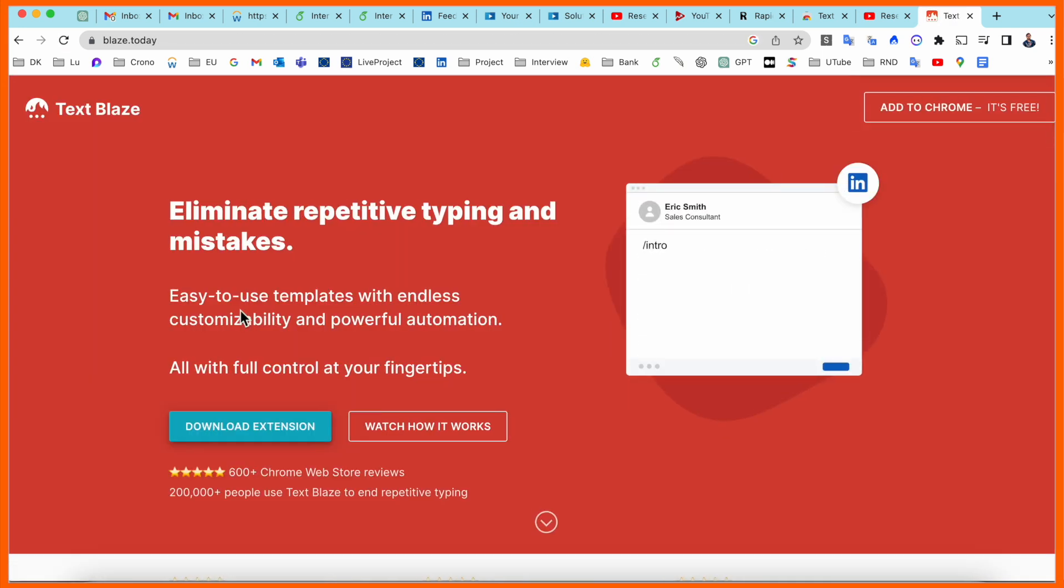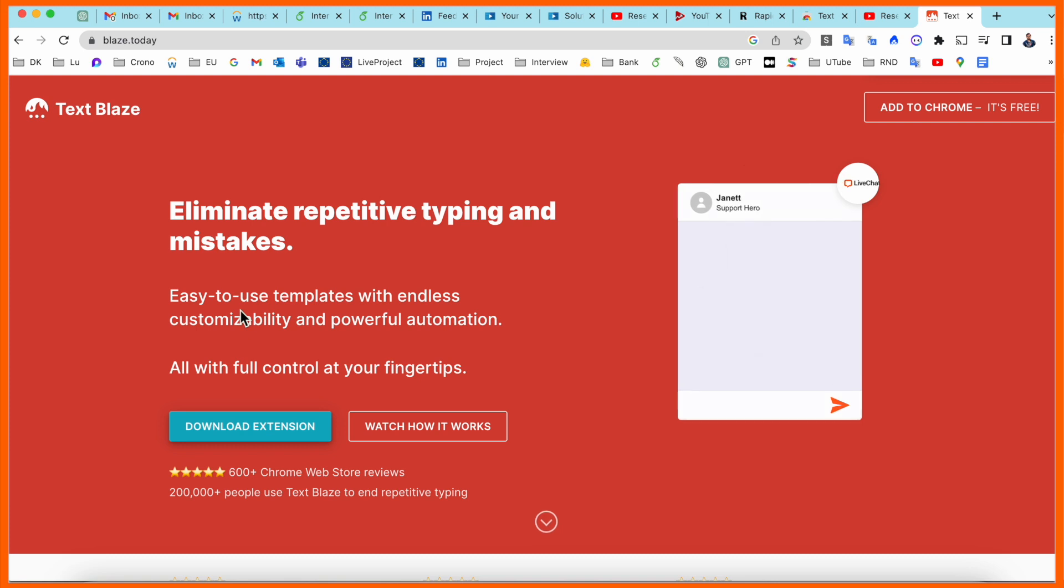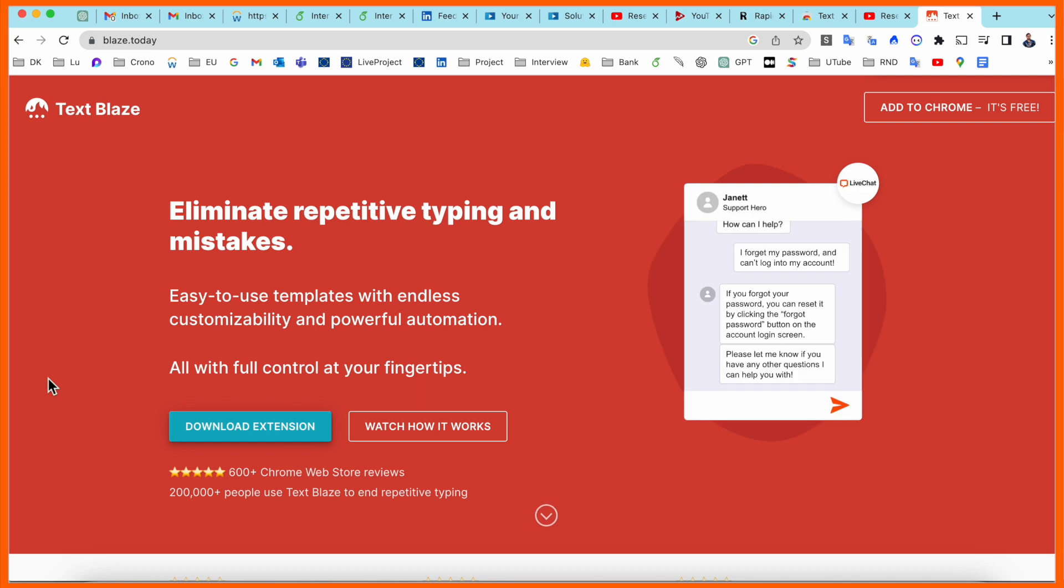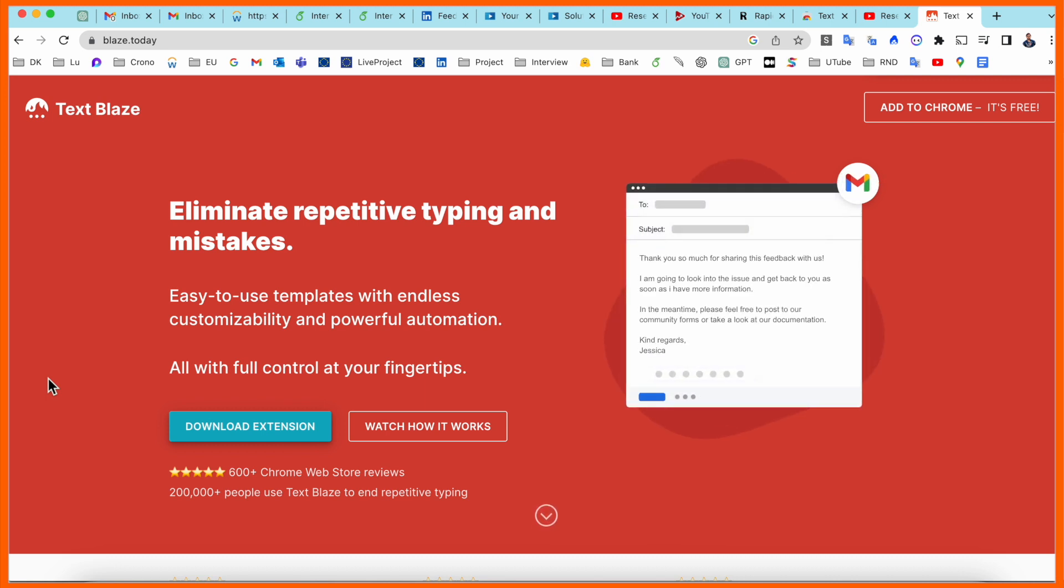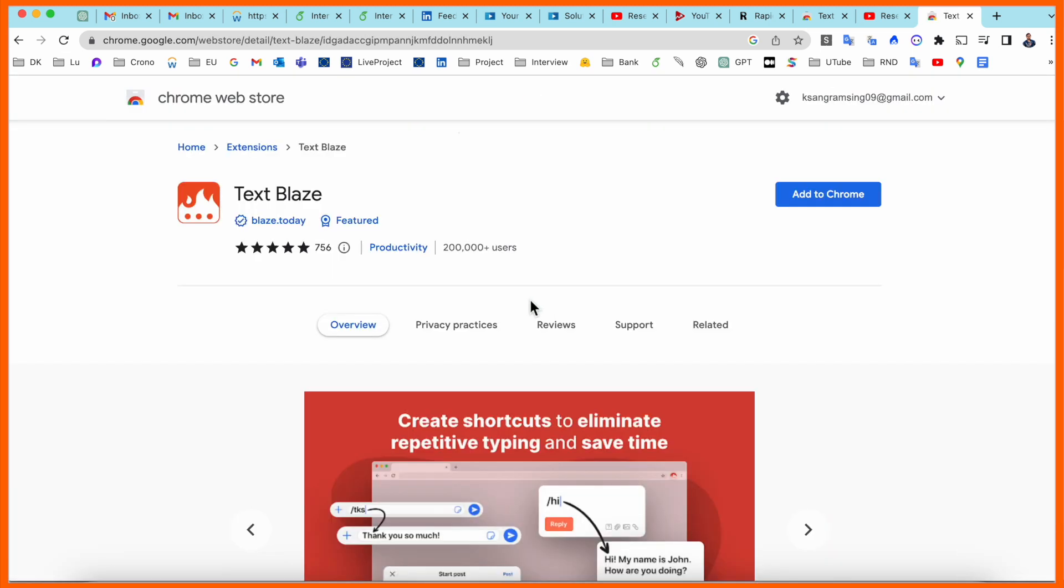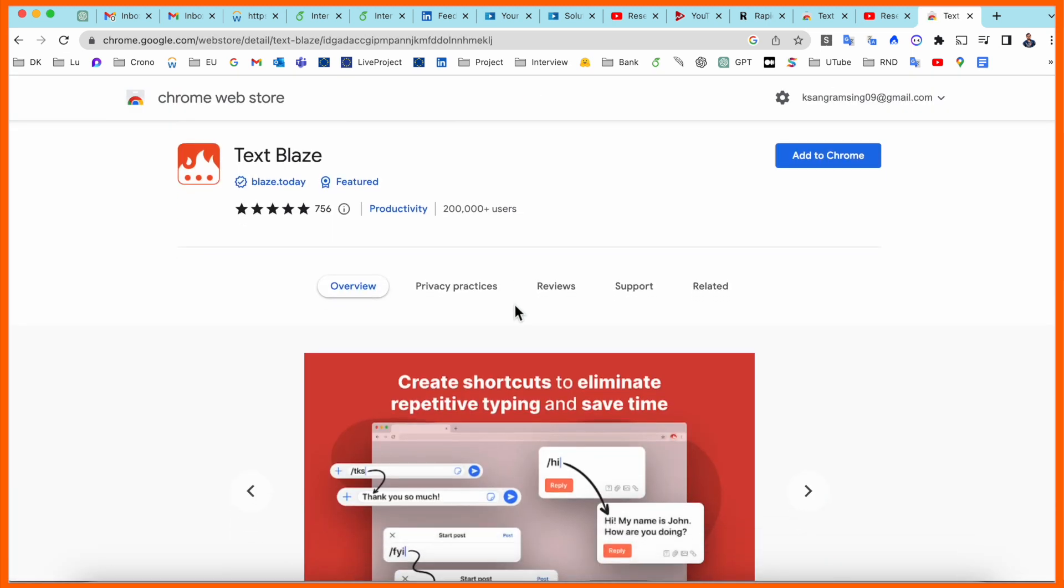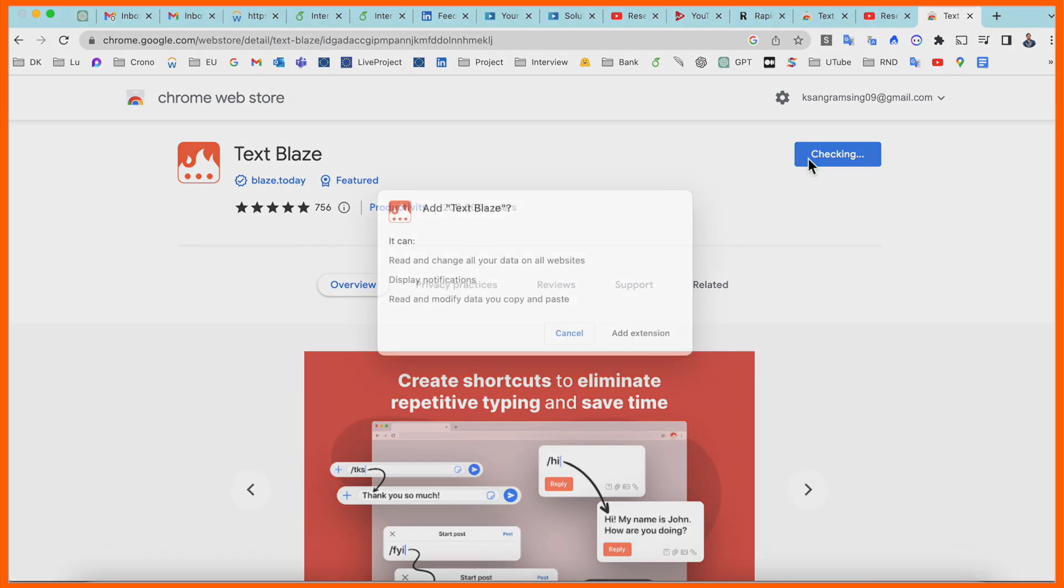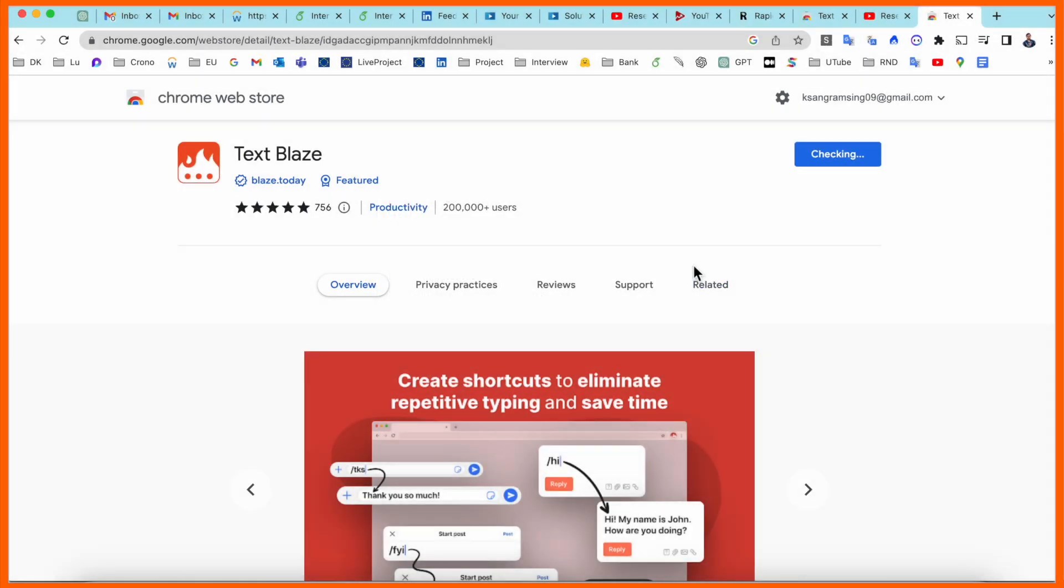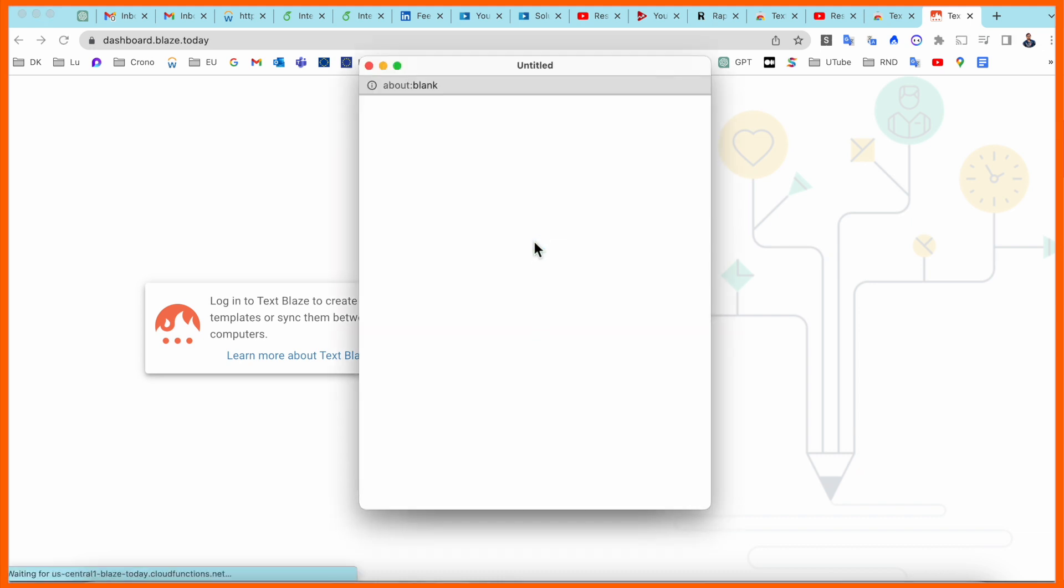This is the platform of Text Blaze. Look at this: eliminate repetitive typing and mistakes, easy to use templates with endless customizability and powerful automation, all with control at your fingertips. Just simply download here. This page is coming here. I already added this link also. Just simply add the Google Chrome extension.